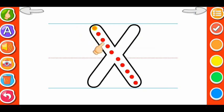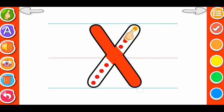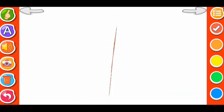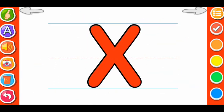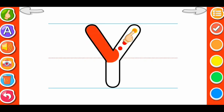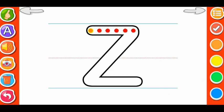X. X for Xylophone. X for Xylophone. Y. Y for Yacht. Y for Yacht.